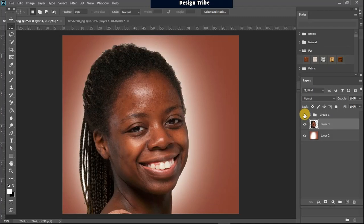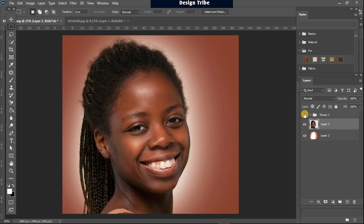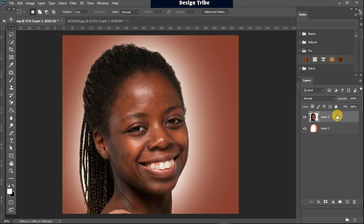I'm going to be showing you how to get your image from looking like this to this in just a few very simple steps. So let's get right into that.